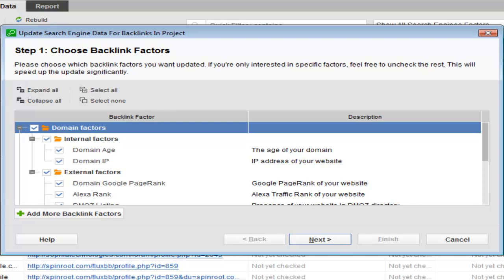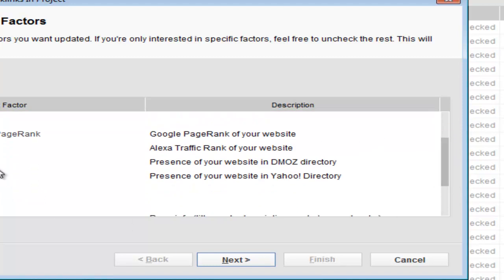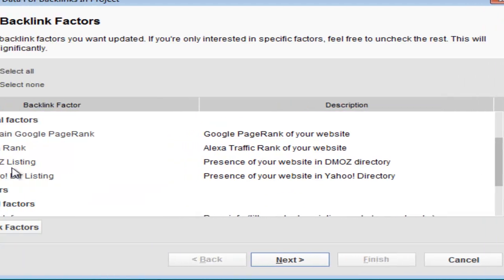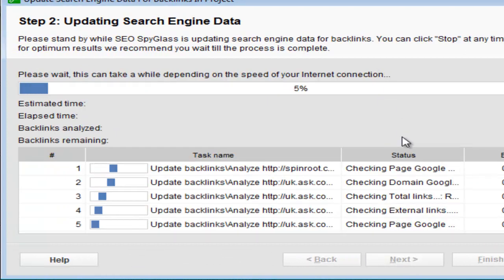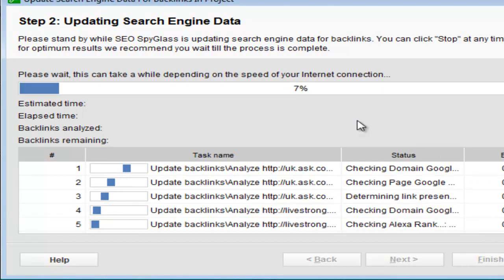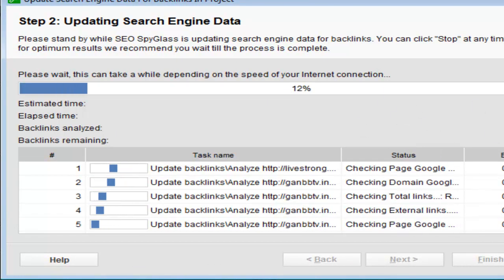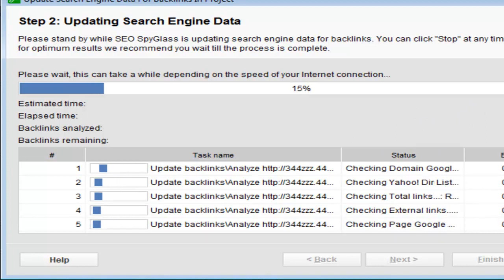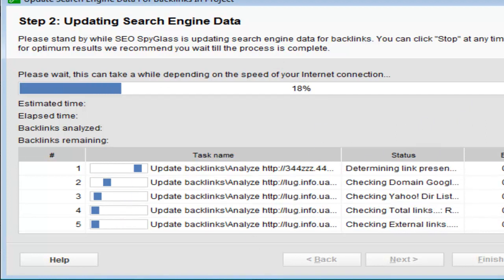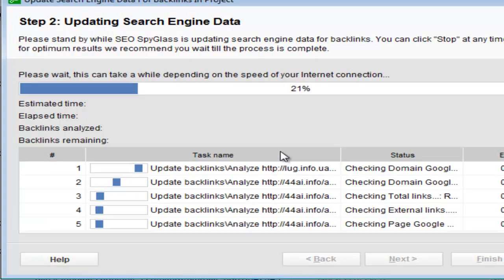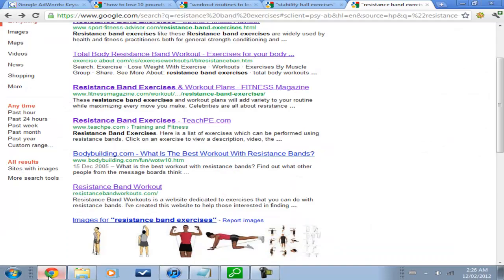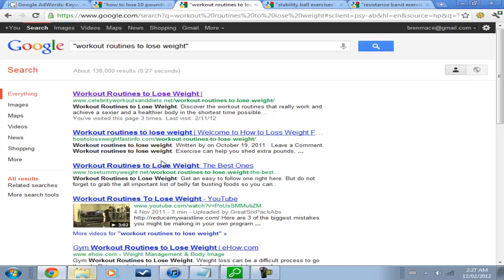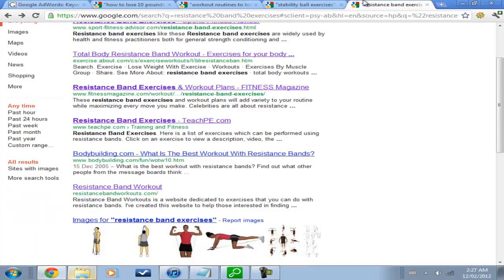So, now the SEO Spyglass will analyze the backlink quality of the 31 backlinks. It'll sort of look at the domain age of the backlinks or the page rank, or whether it has a DMOS listing or Yahoo directory listing. So, it'll just take a, it says estimated time, about 45 seconds. So, that'll take a little bit of time. And then, we'll be able to see what SEO Spyglass has to say from that.